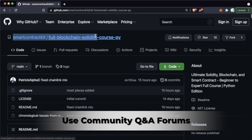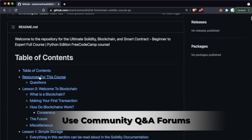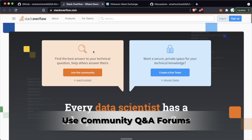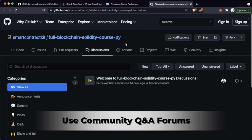Back in the full blockchain Solidity course, right at the top there's a resources section. If you have questions, engaging in GitHub discussions, Stack Exchange Ethereum, and Stack Overflow are going to be great places to get help and support. I highly recommend making a Stack Overflow, Stack Exchange Ethereum, and a GitHub account so you can participate and engage with the community.